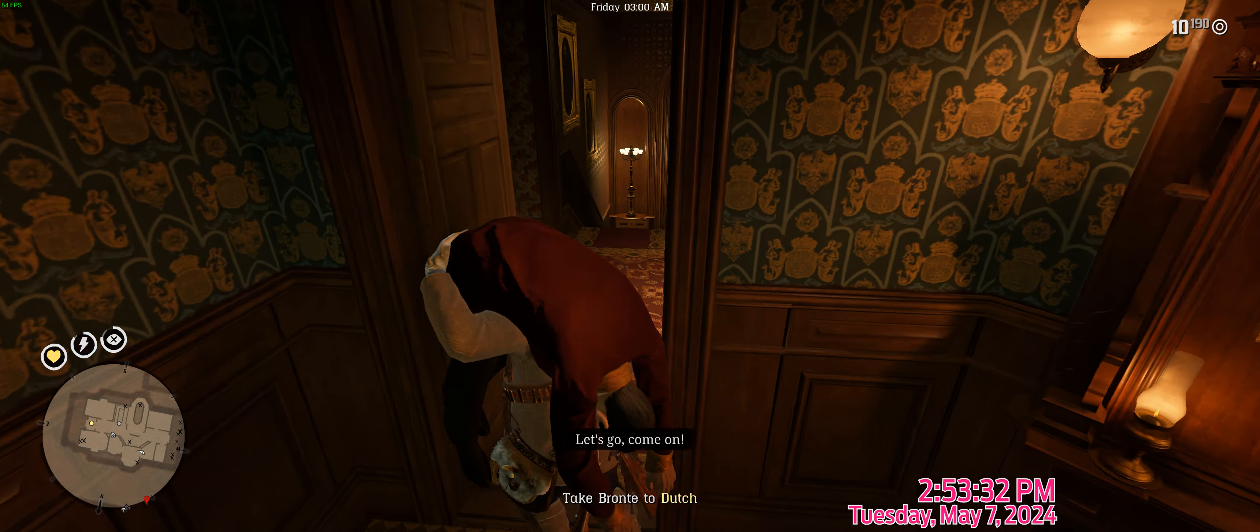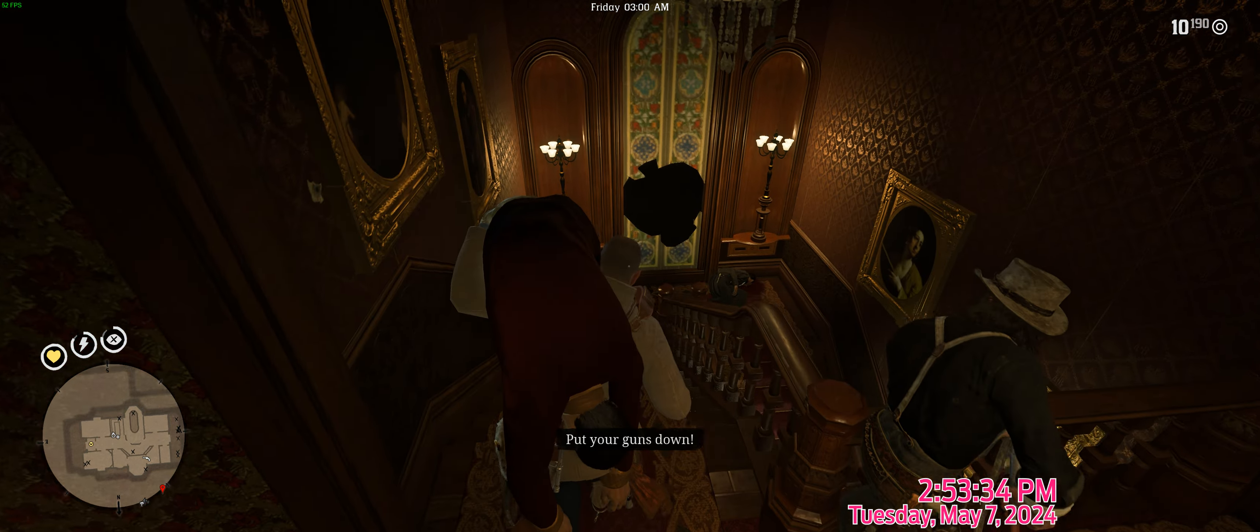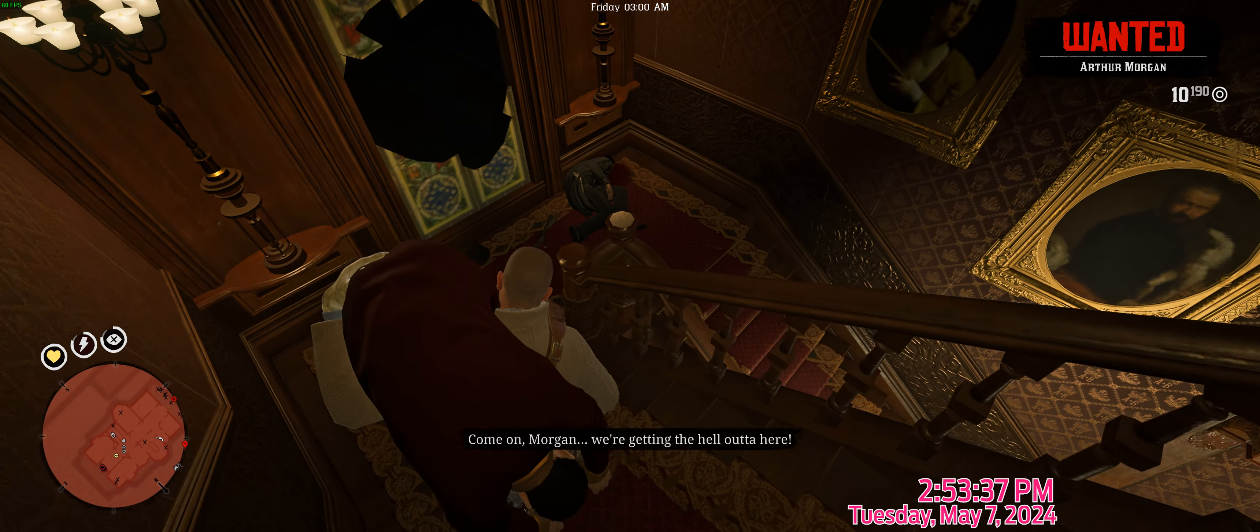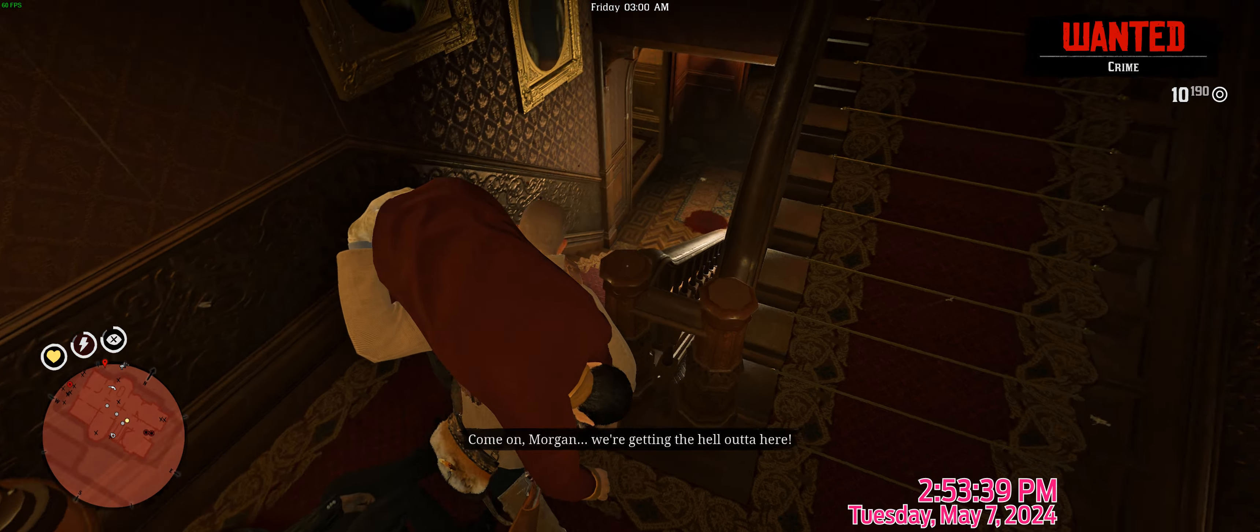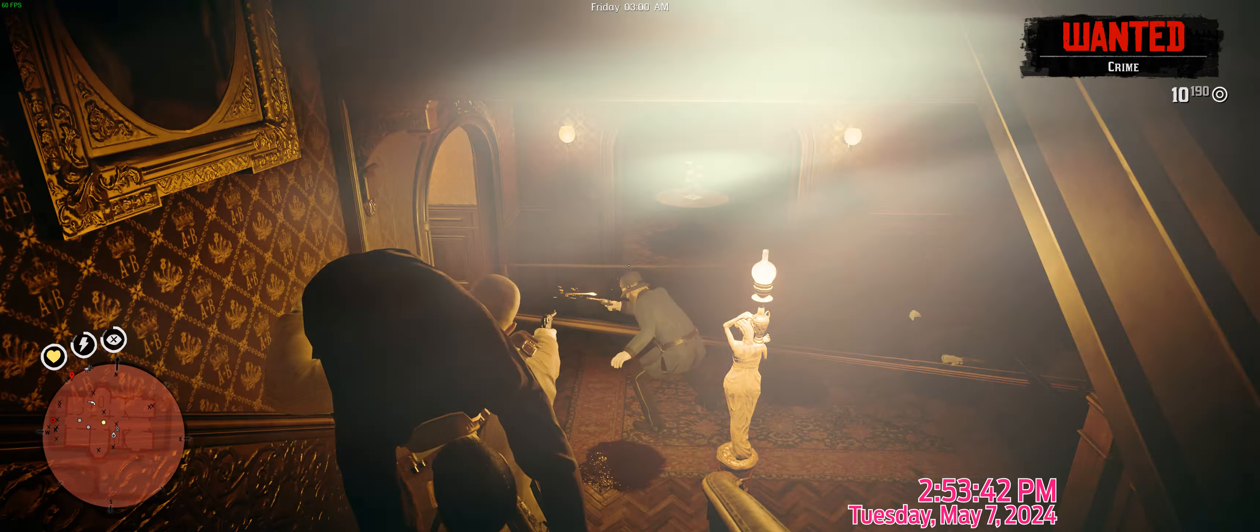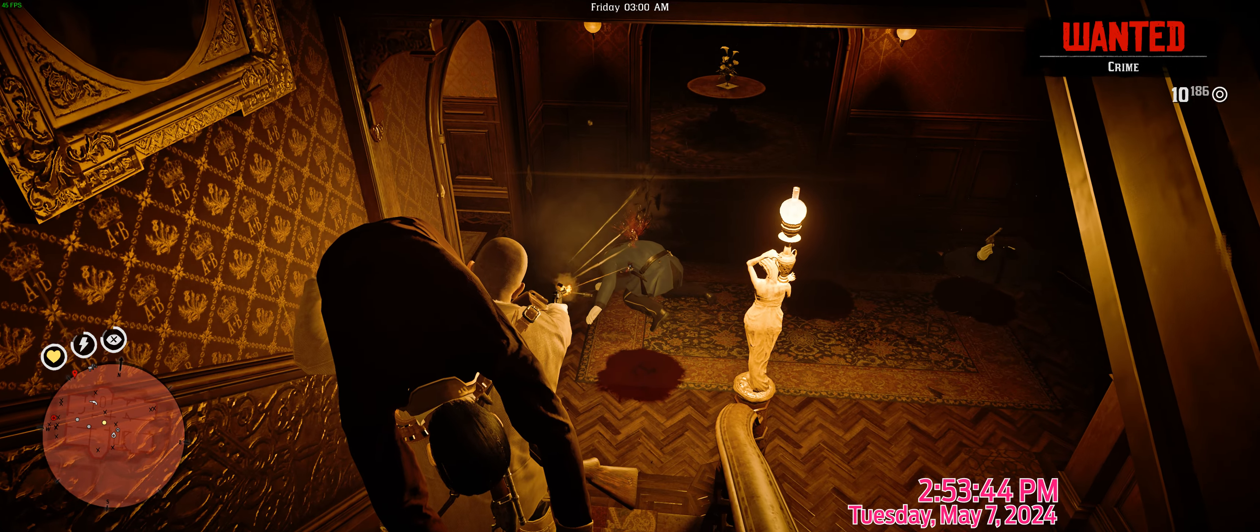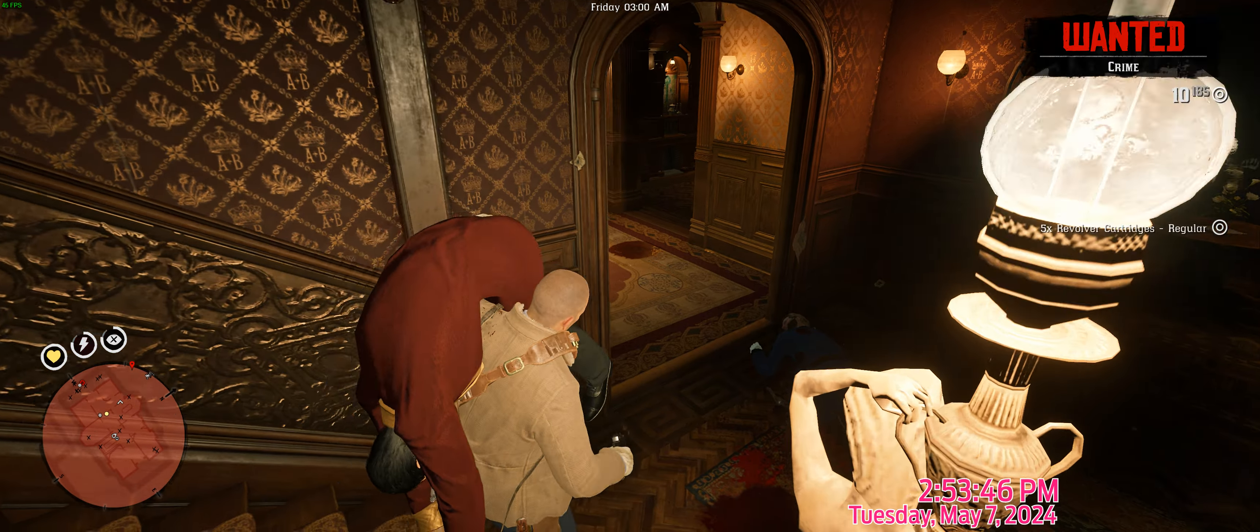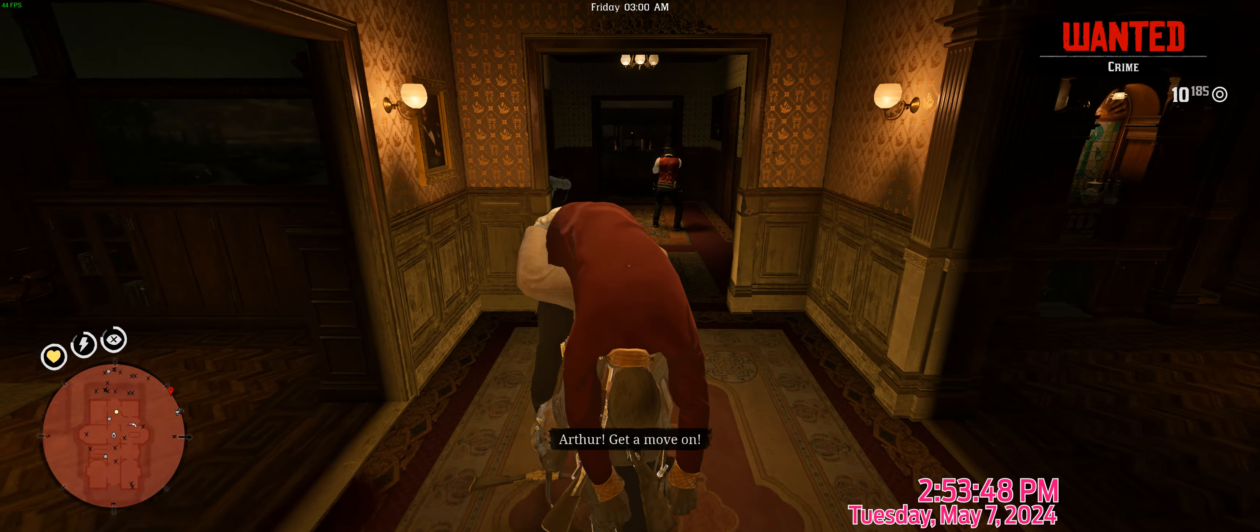Let's go. Come on. Put your gun down, man. Get him. Come on, Morgan. We're getting the hell out of here. This is it. Get him. Arthur, get him. Come on.